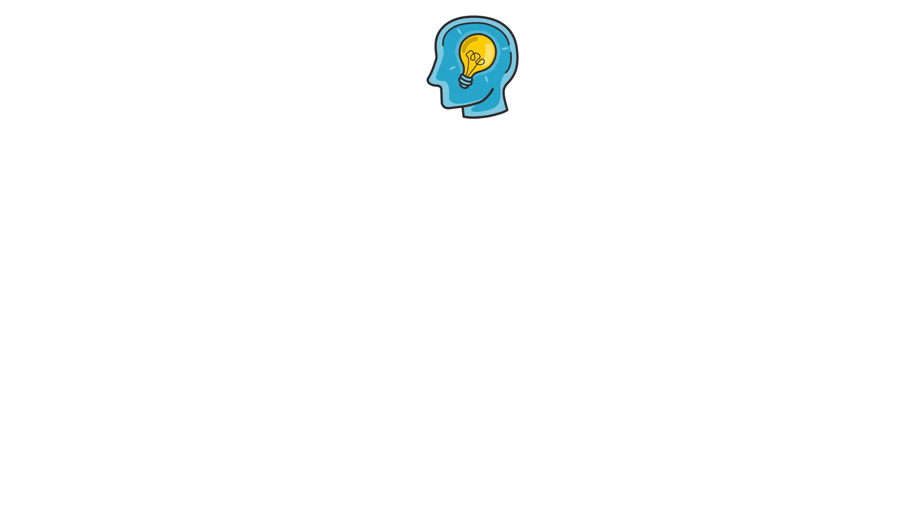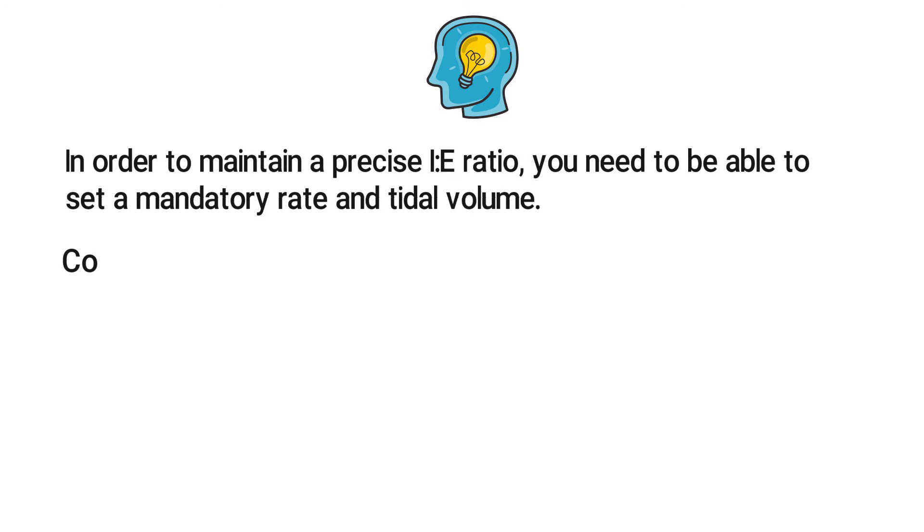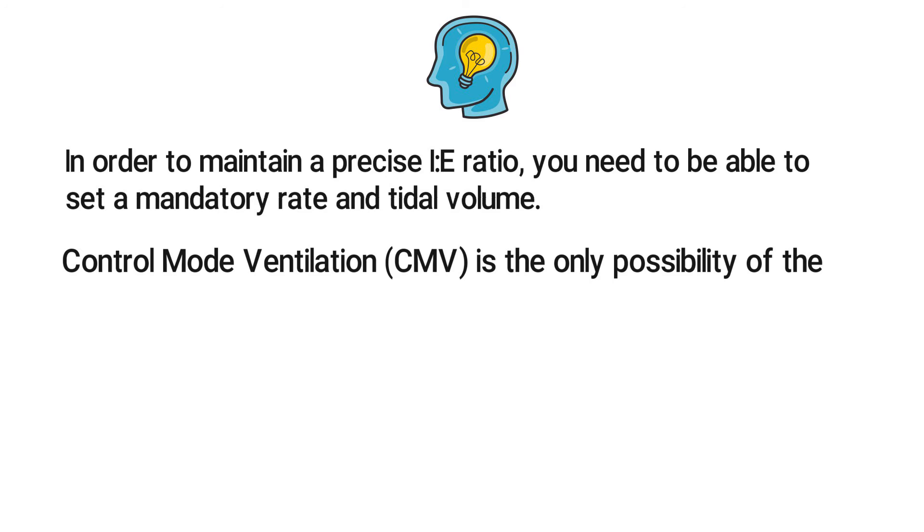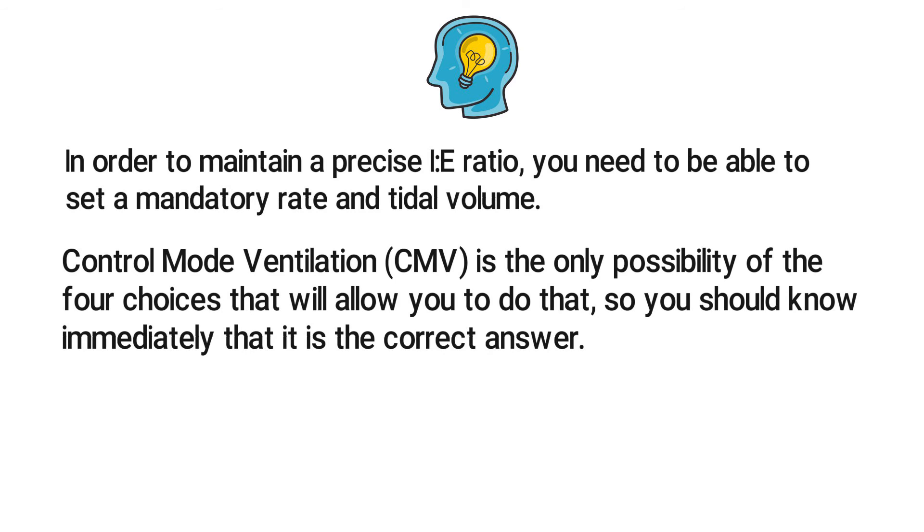In order to maintain a precise I:E ratio, you need to be able to set a mandatory rate and tidal volume. Control mode ventilation (CMV) is the only possibility of the four choices that will allow you to do that, so you should know immediately that it is the correct answer.